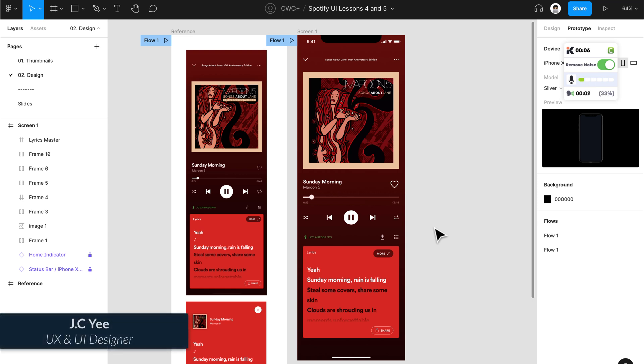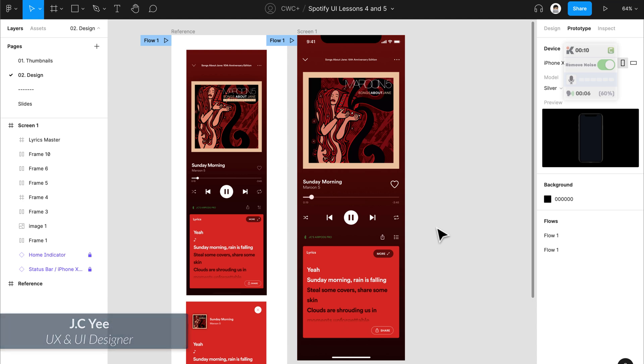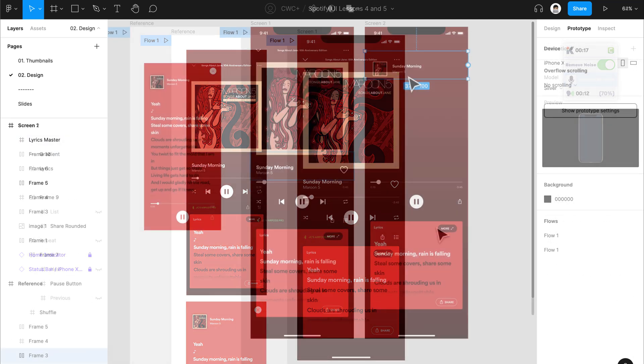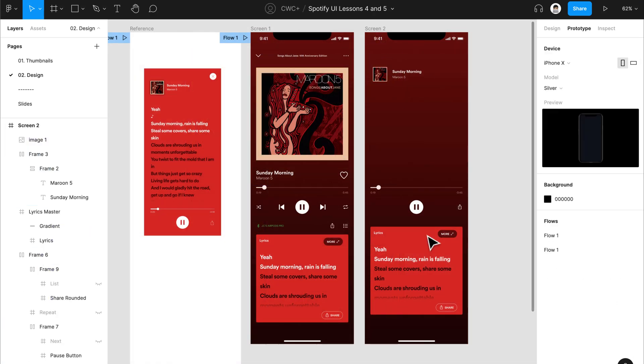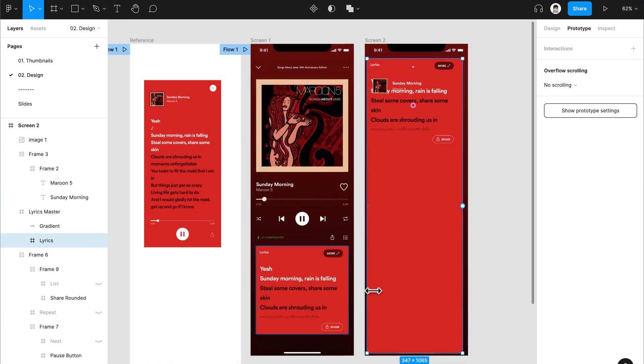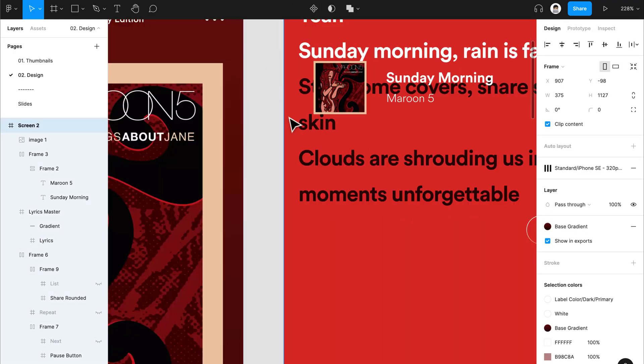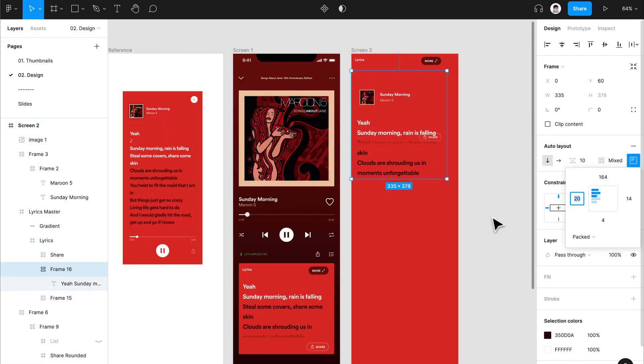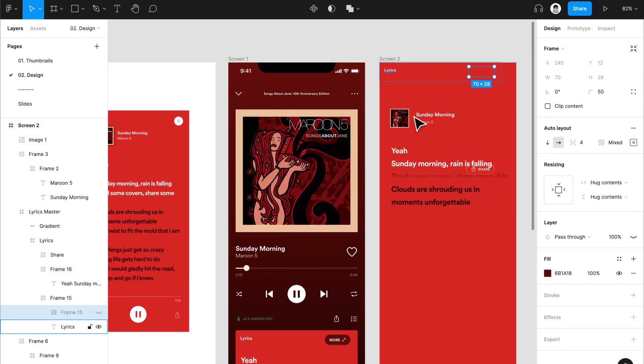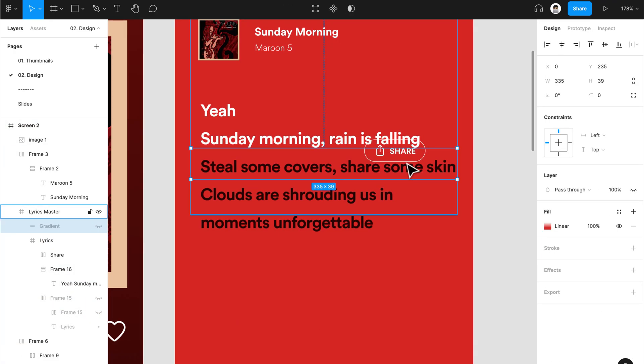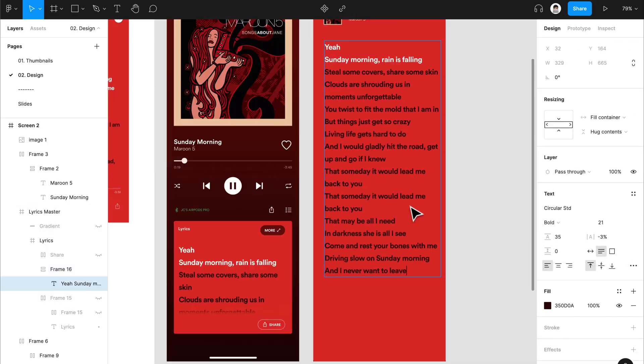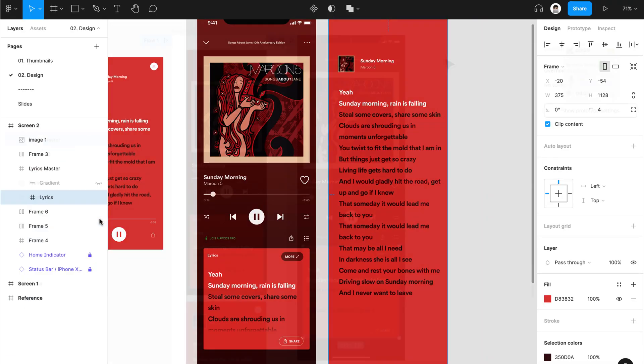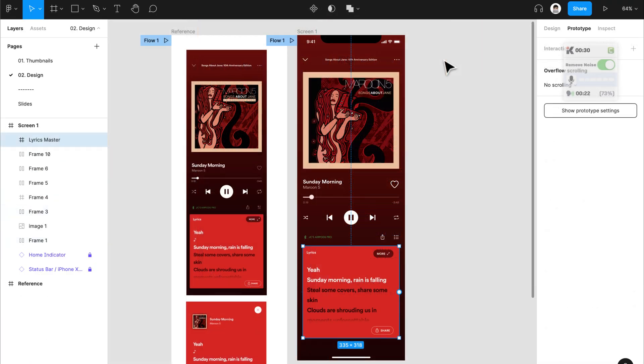In this lesson, we'll learn how to animate between two screens in Figma using SmartAnimate. Hello and welcome back for another video. In our previous lesson, we recreated Spotify's Media Player. So to pick up where we left off, we'll recreate the Lyric screen and from there, we'll learn how to animate between the Media Player and the expanded Lyric screen. This is going to be a very fun lesson, so let's get started.